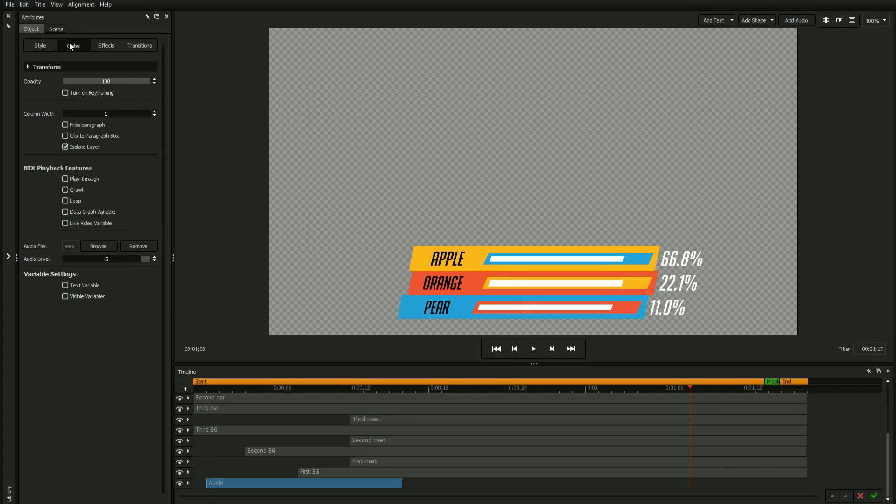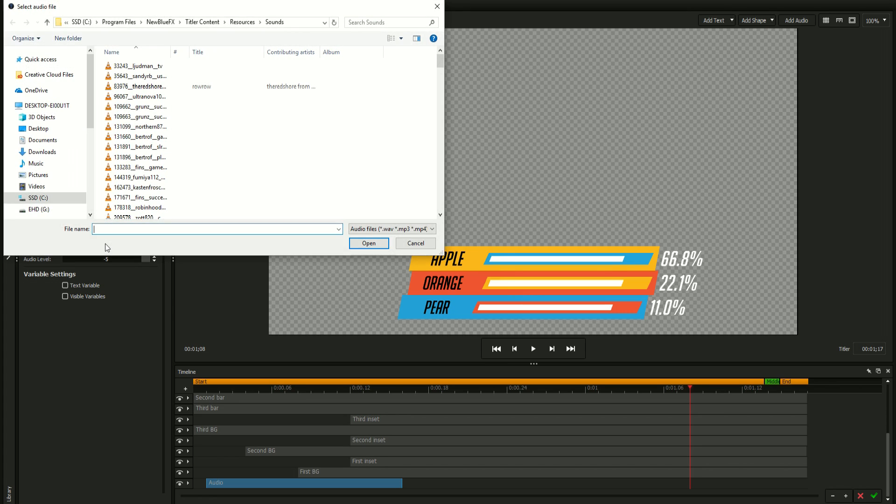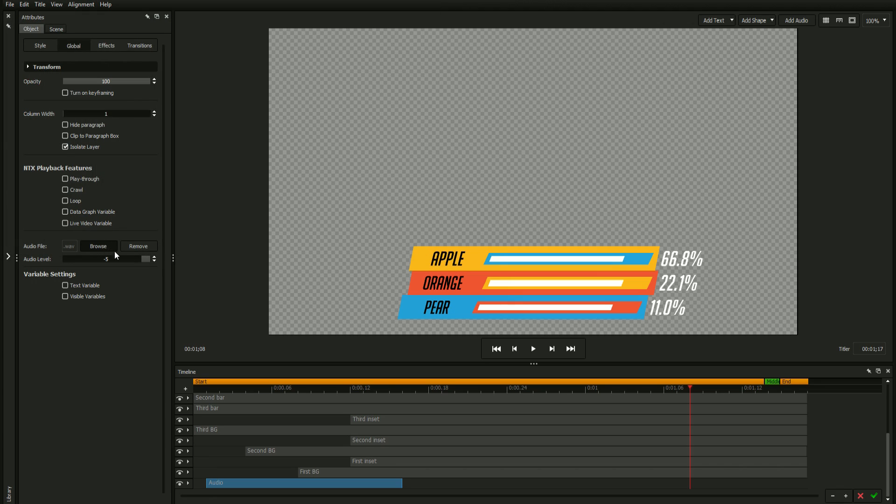The Audio section of the Global tab also comes with options for selecting a new file, removing a linked audio file from the selected object, and changing the audio file's levels.